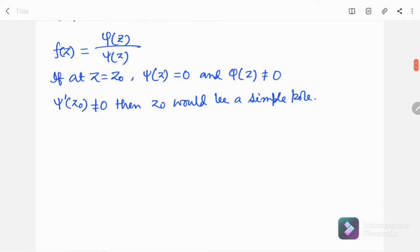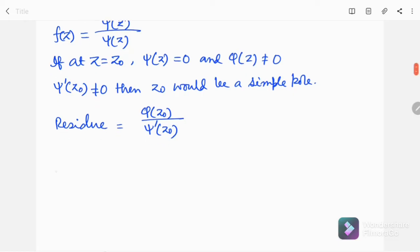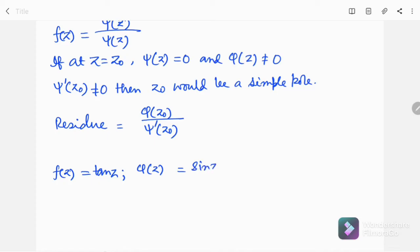In that scenario, the residue can be written as φ(z₀) divided by ψ'(z₀). In our case, f(z) is equal to tan(z), where φ(z) is sin(z) and ψ(z) is equal to cos(z).